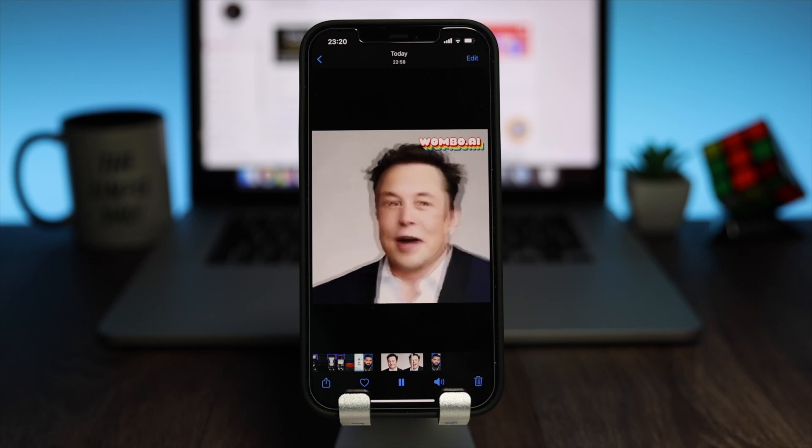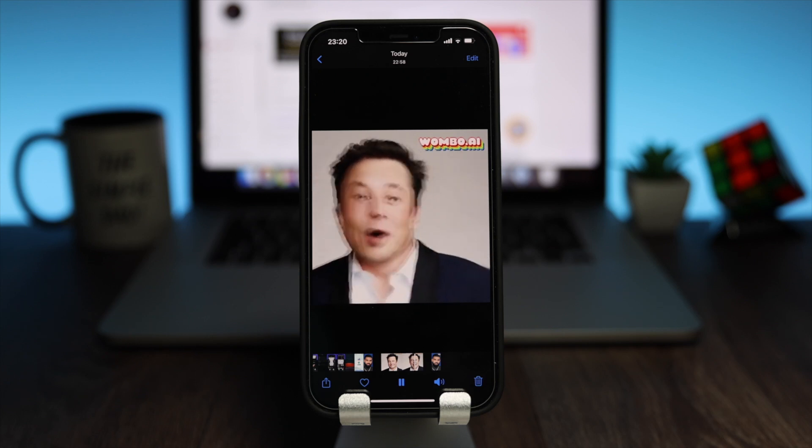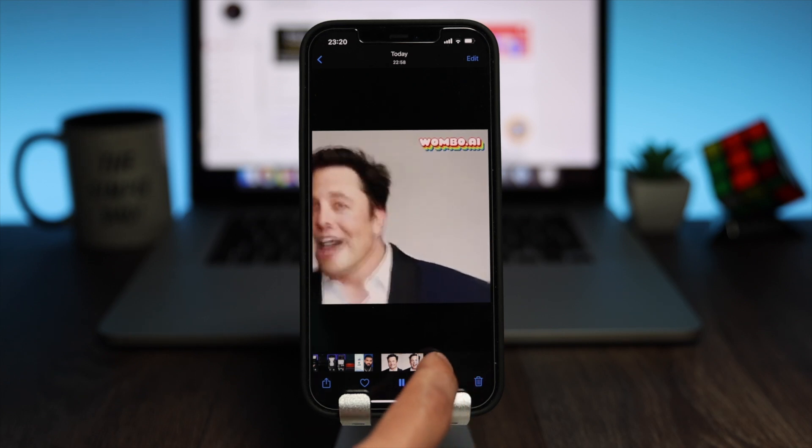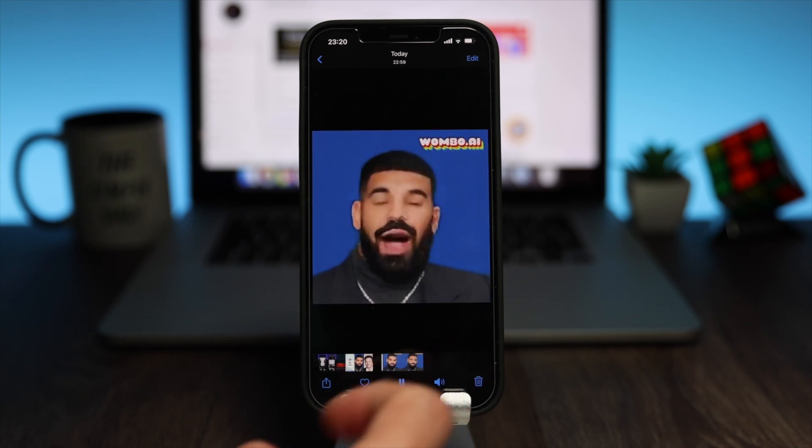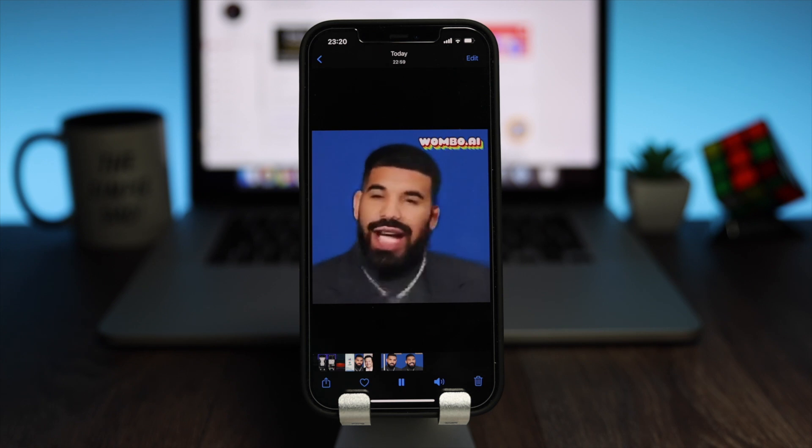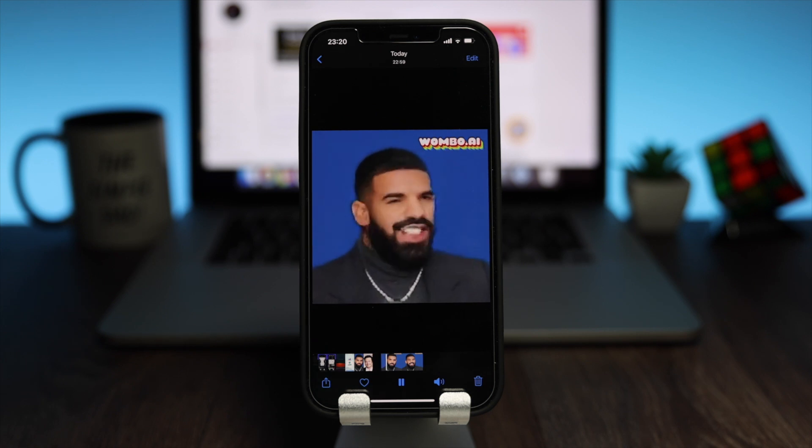Hey everyone, in this video I want to show you how to create deepfake meme videos like this using an app called Woomwoom.